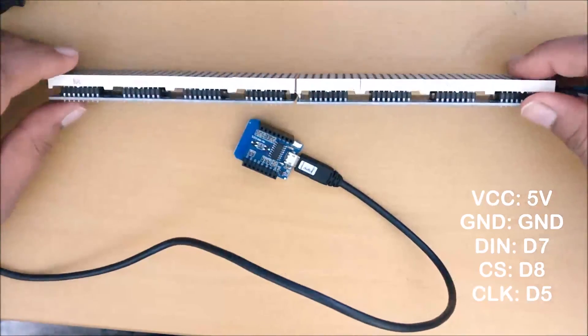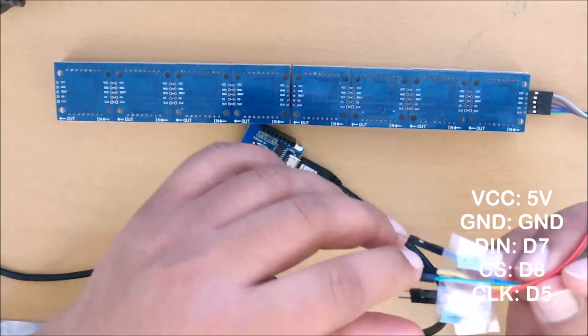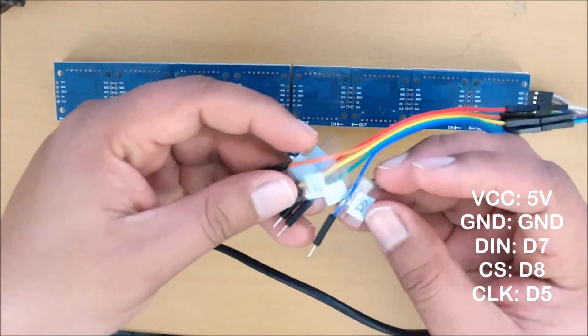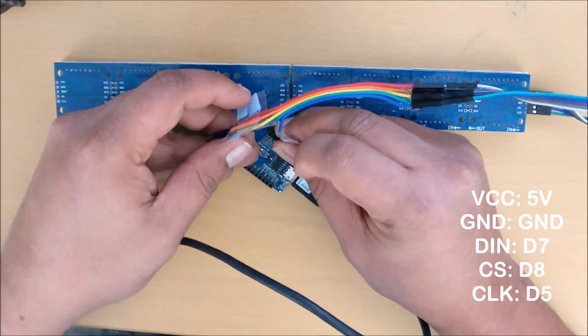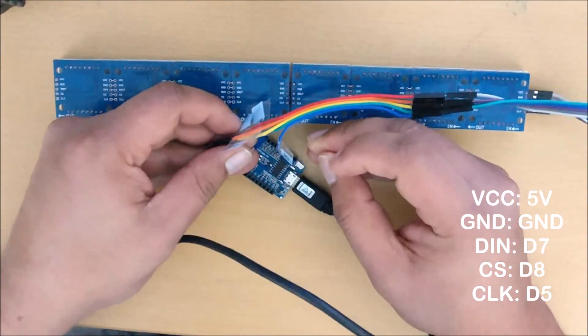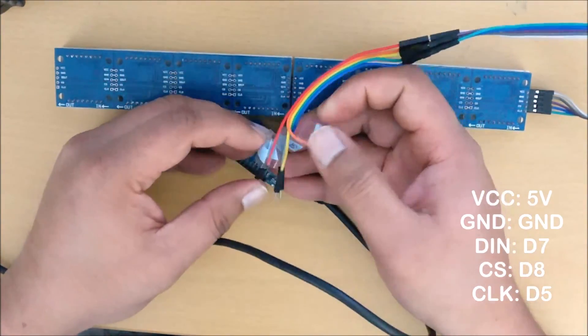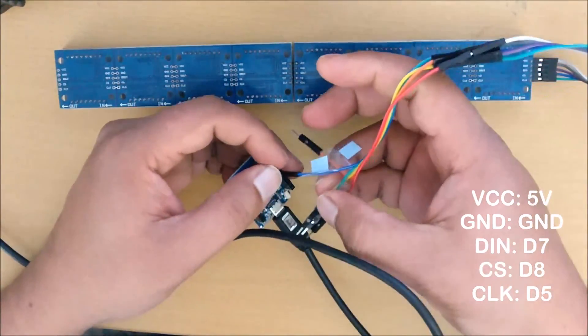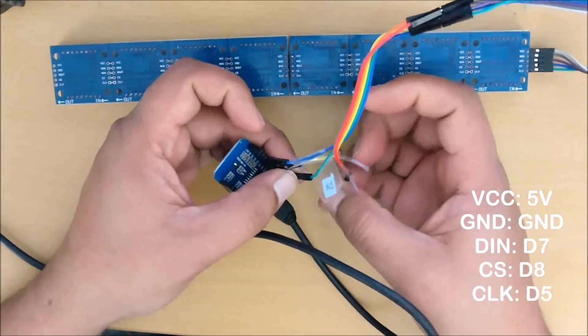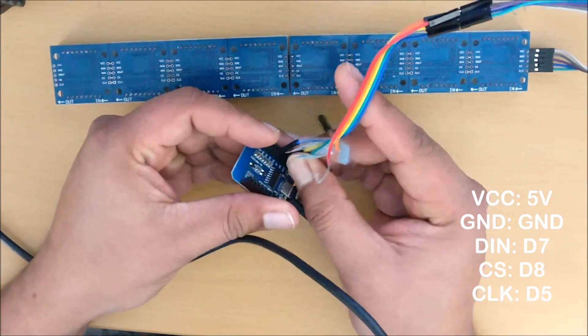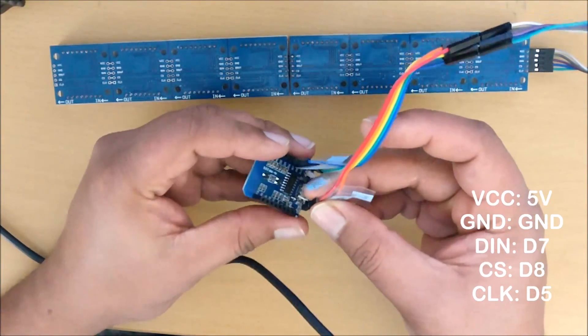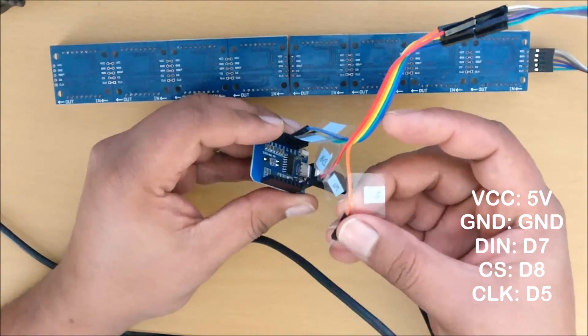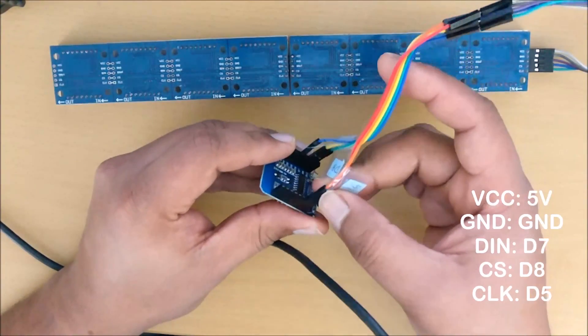Now that you have your ESP8266 already coded using your computer, we don't require the computer anymore. We're going to connect the dot matrix display into the ESP8266. So we connect CLK to D5, then DIN to D7, and CS to D8. I have them labeled as blue labels over there so I don't do any wrong connections. Then finally the VCC to 5V and GND to GND. And that's it, we are done with our connections.